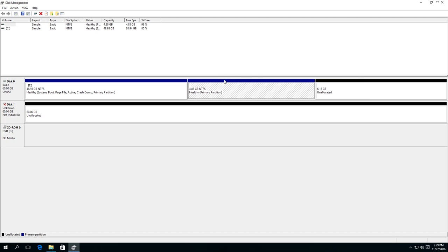First, make sure that this area is not unallocated, but is, for example, an NTFS disk. In this case, you just need to assign a drive letter.